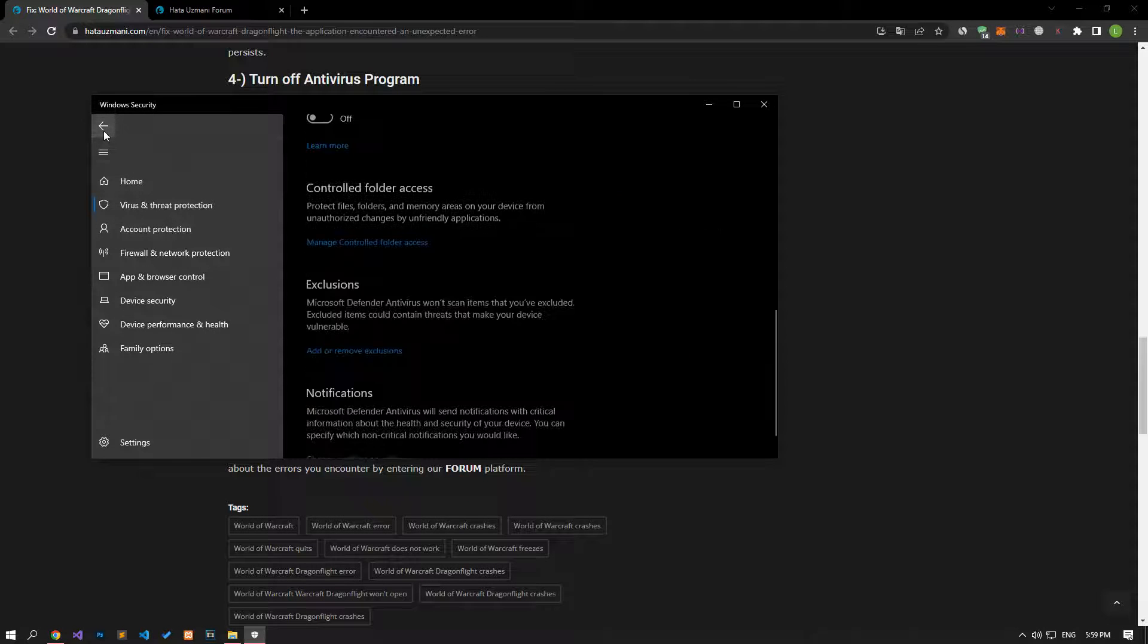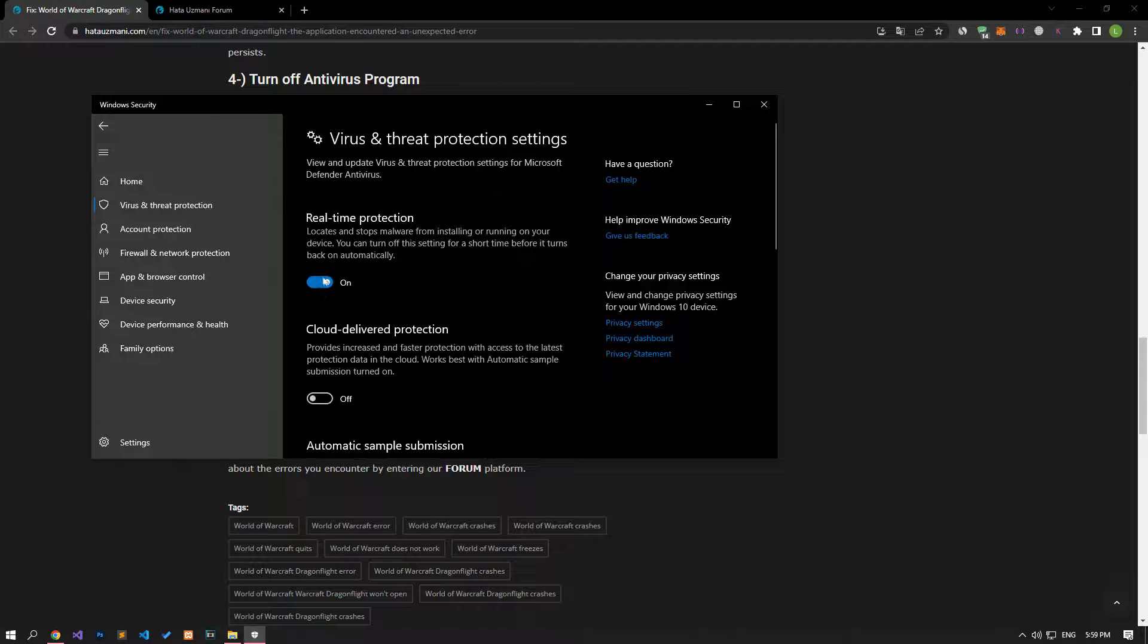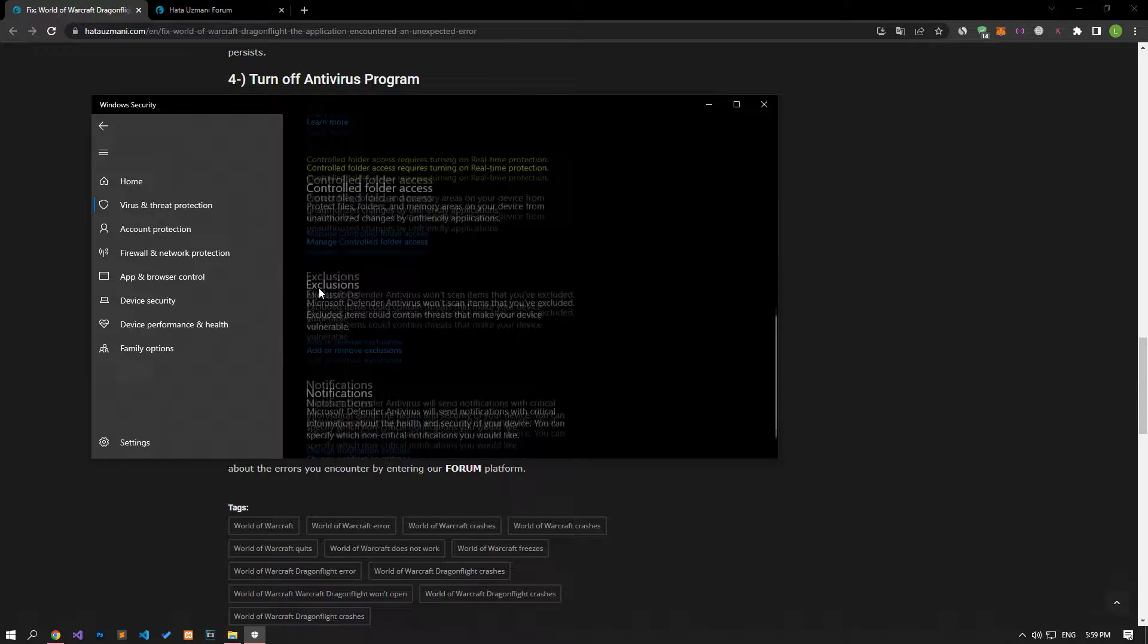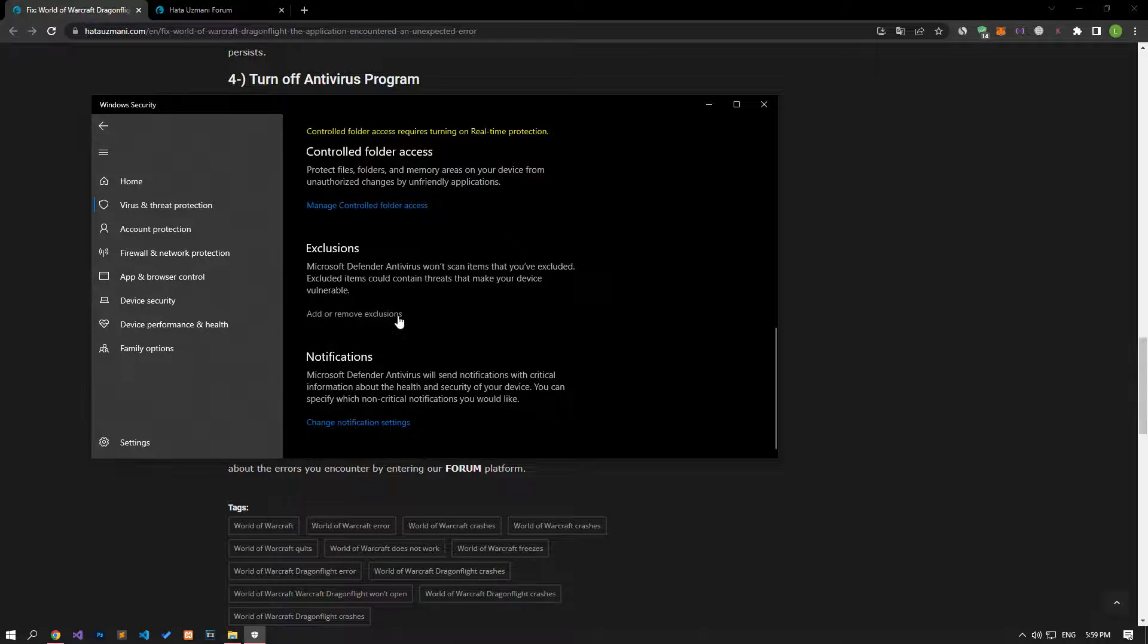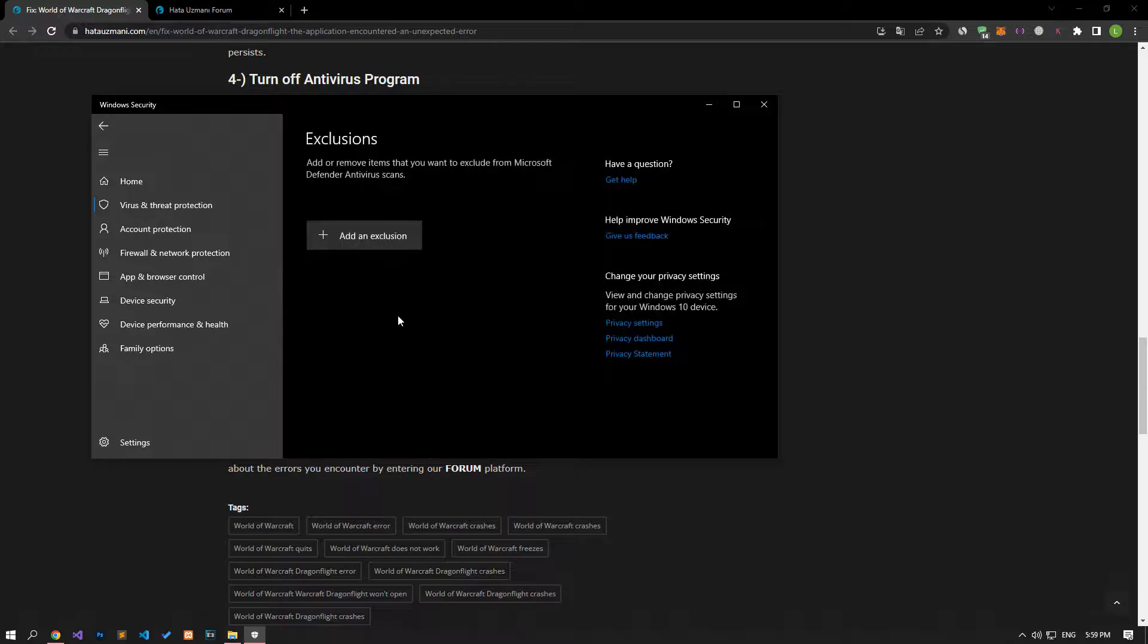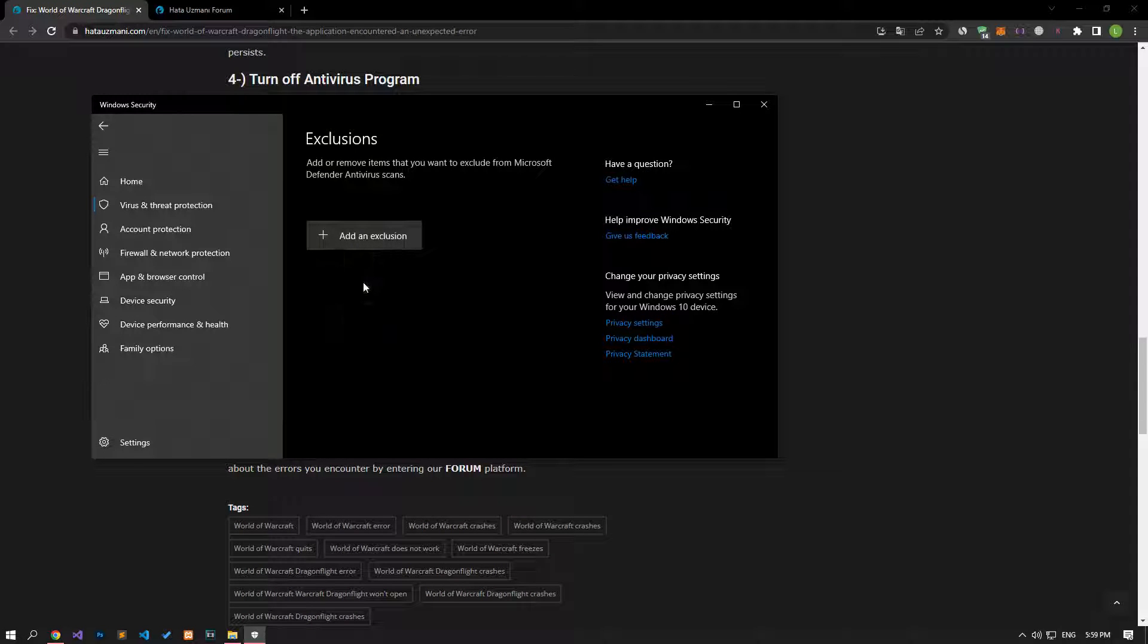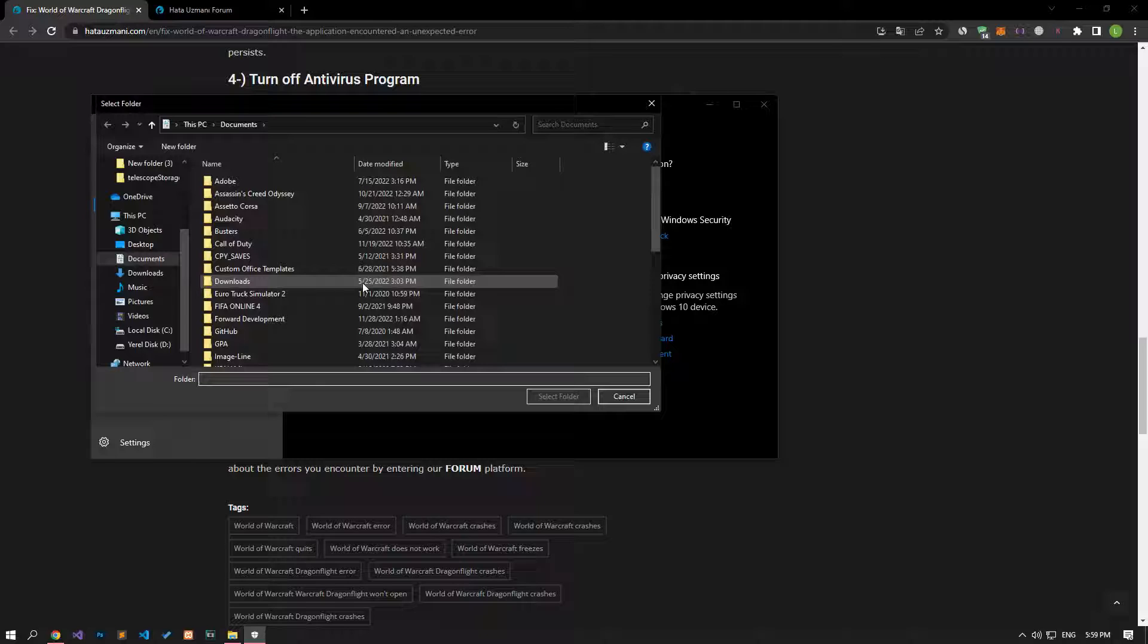Let's turn off the real-time protection that comes up and go down again and click on the add or remove exclusions option. Click on the add an exclusion option on the screen that opens, select the folder and select the folders where the Battle.net application is installed and save.